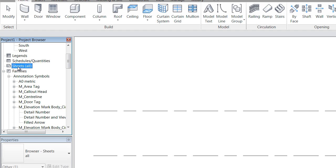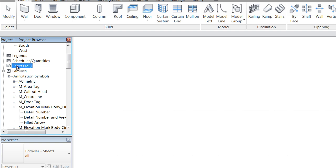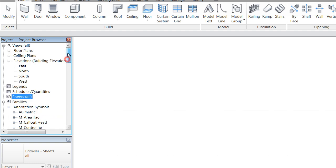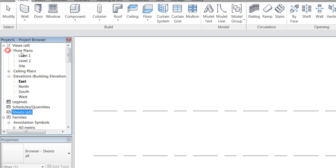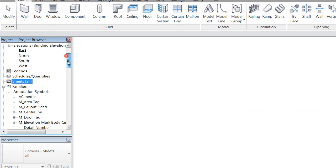We've got our sheets as well. Our sheets are important because you're able to set up a sheet for printing and drag and drop your views from your project browser onto those sheets.